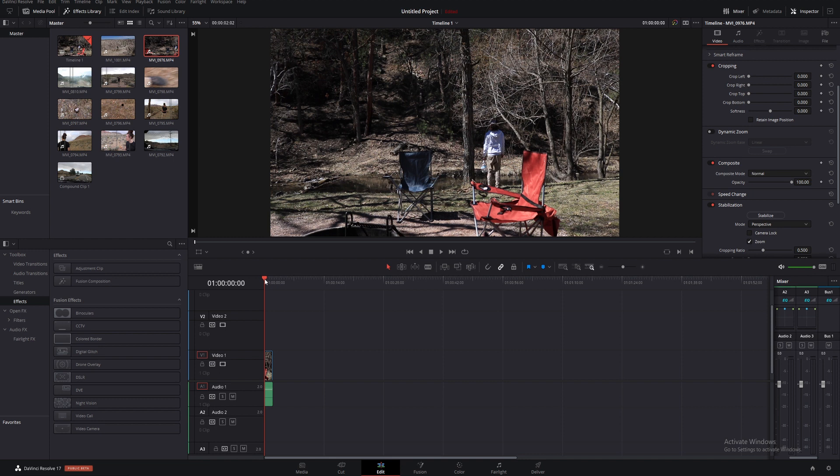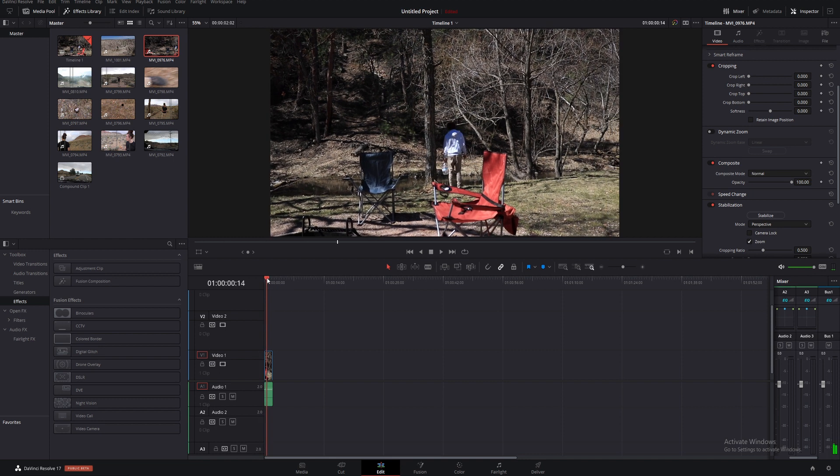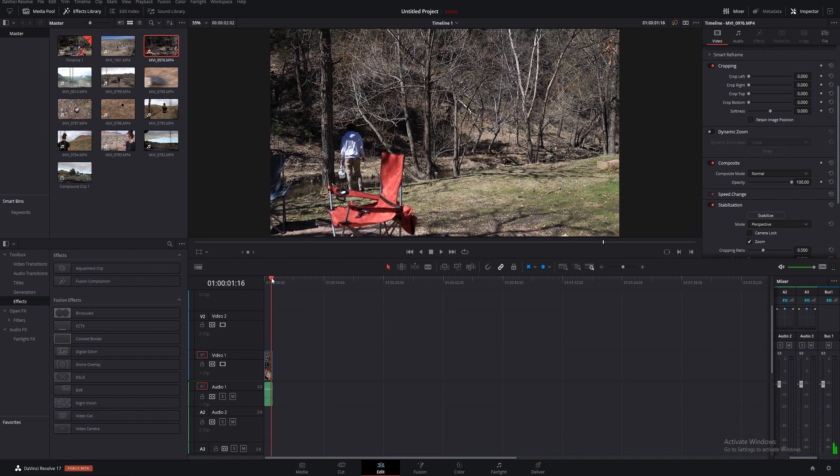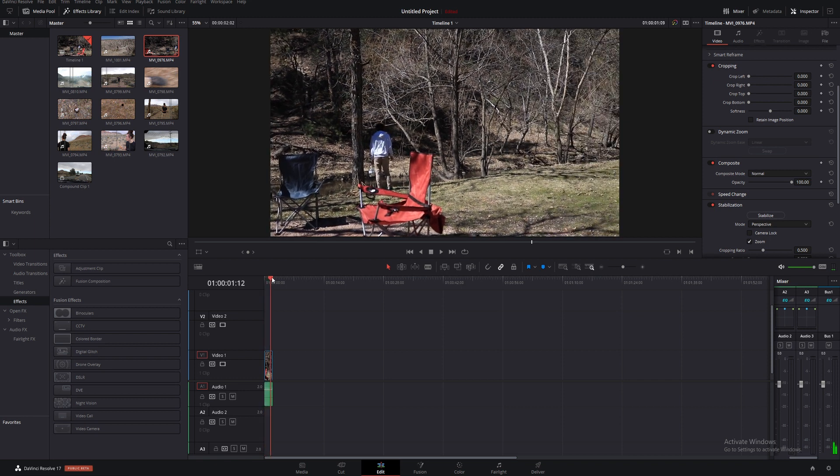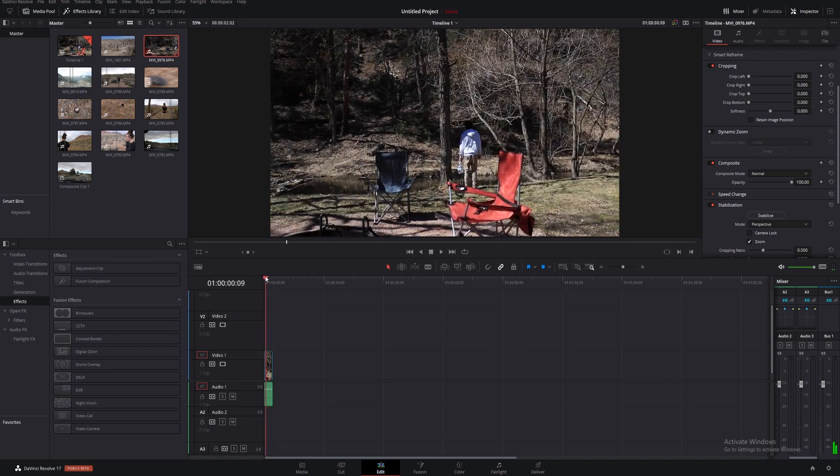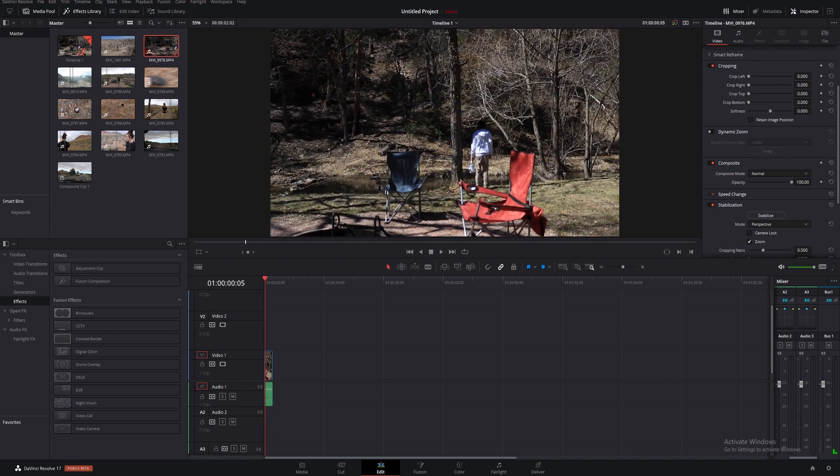The footage we're working with today is a shot of one of my friends in South Dakota next to a little stream. You can see a whole person here, a shirt and some pants, and that's going to be important to what we're doing in this video.